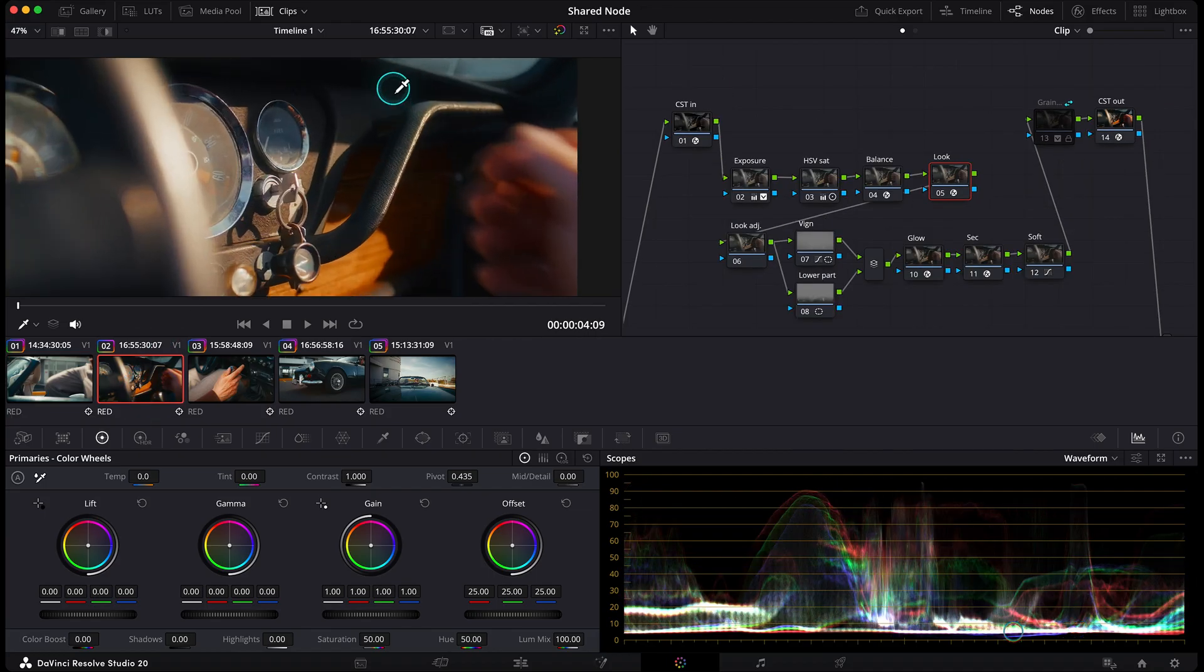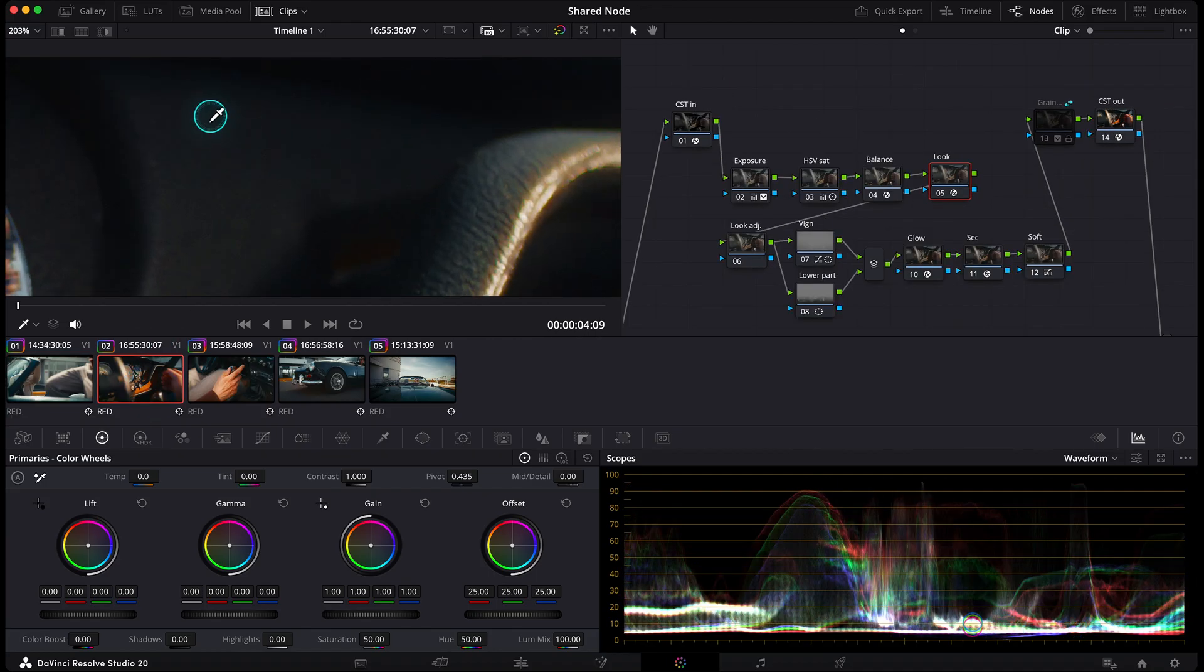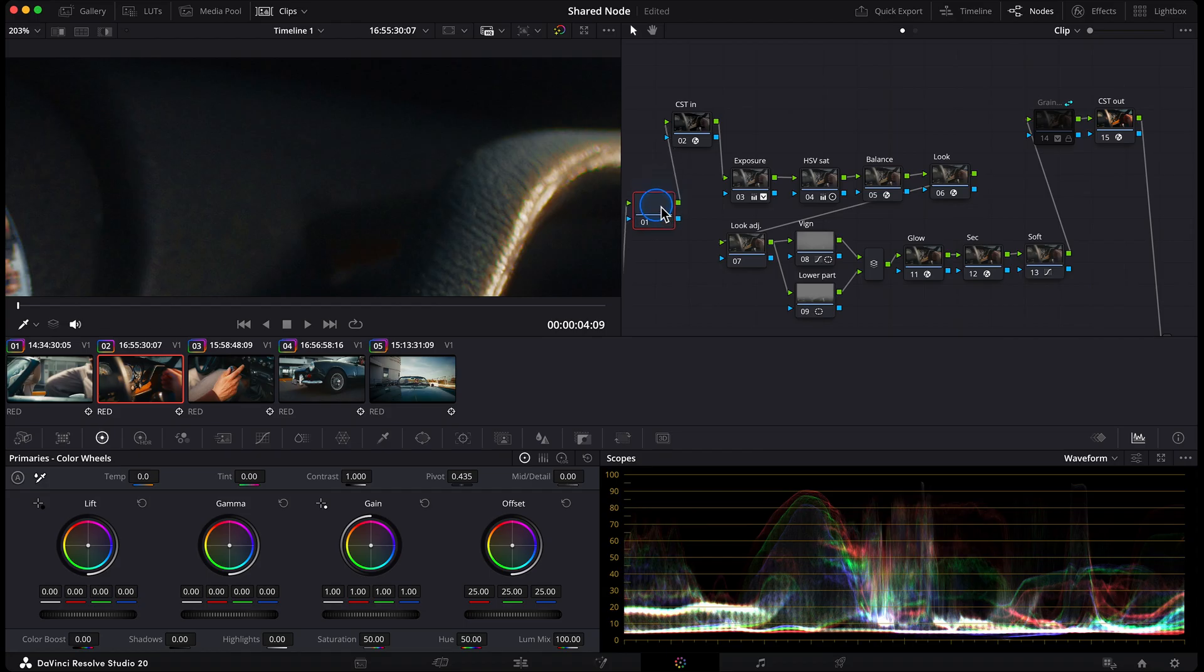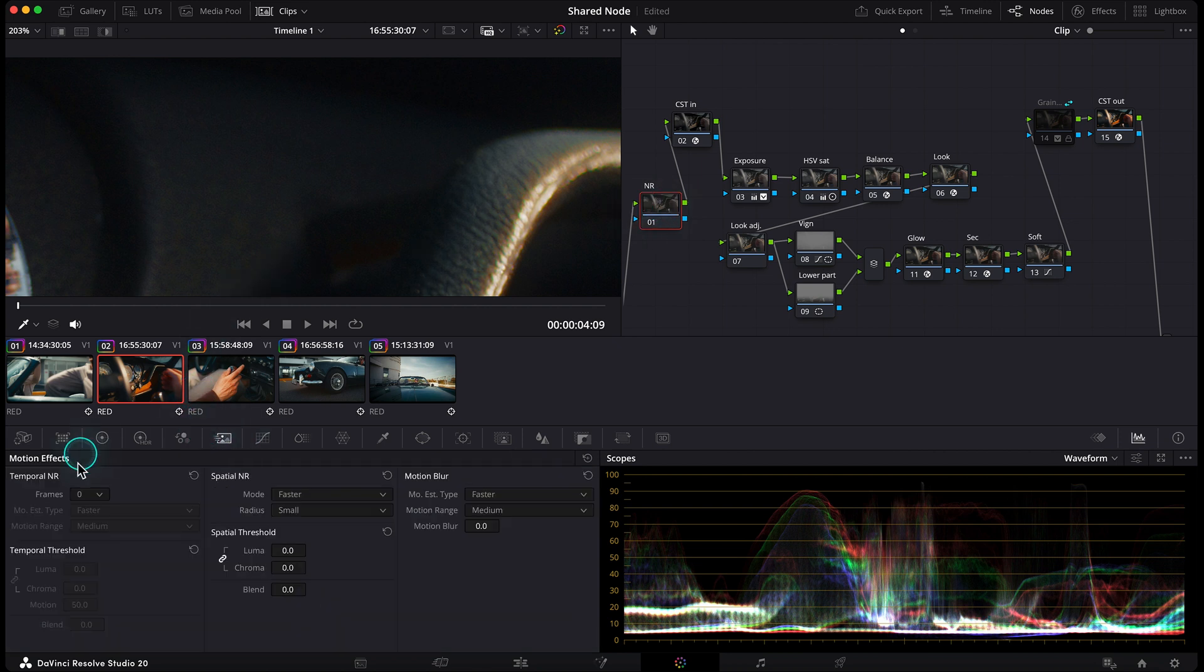If I zoom in, you can see there's some chroma noise in the shadows that I want to clean up. So like I normally do, I'll create a new node at the very start of the node tree. That way I'm working with clean data. I'll call it noise reduction, then go into motion effects and set my go-to settings.